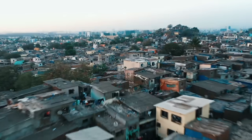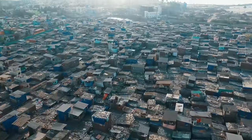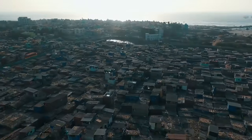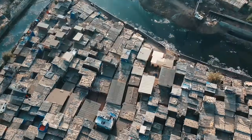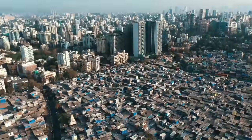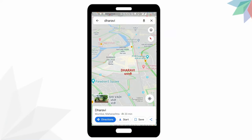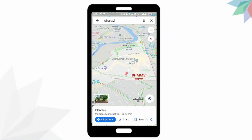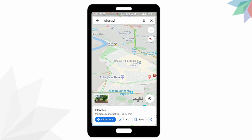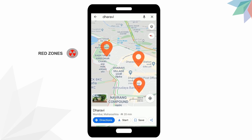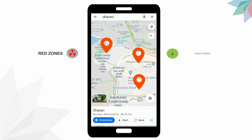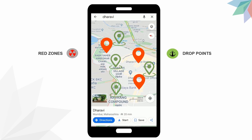Based on our model, we are suggesting some solutions for Dharavi, which is Asia's largest slum, through an app. Live display of red zones within Dharavi will help in locating airdrop points.